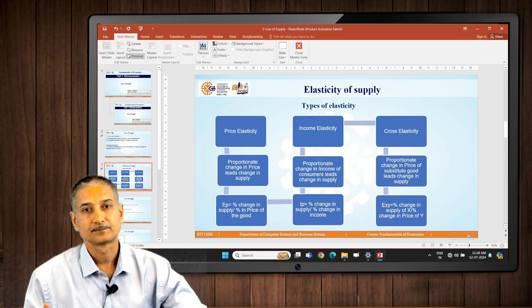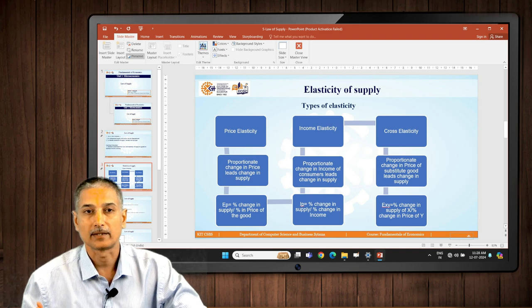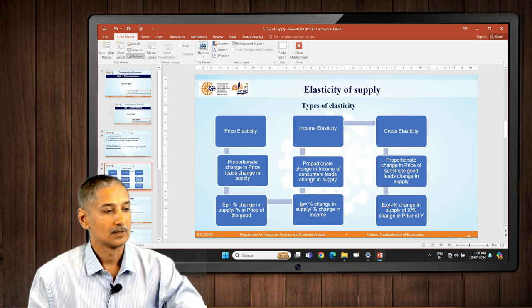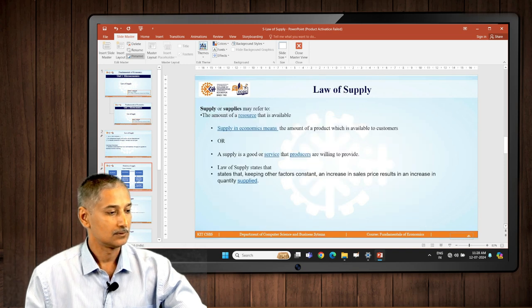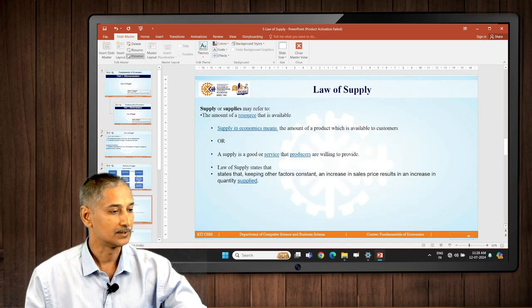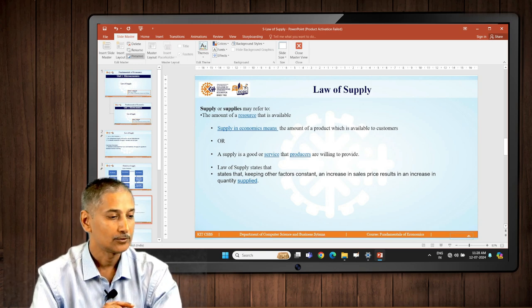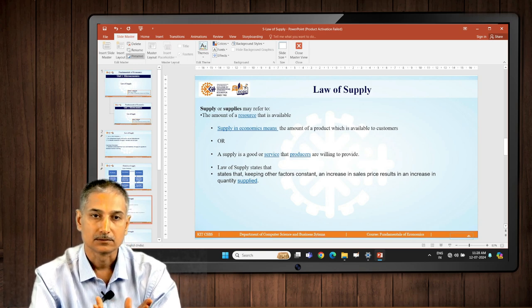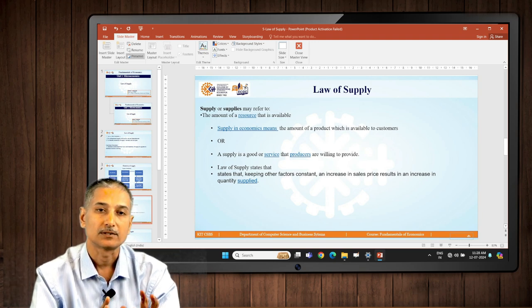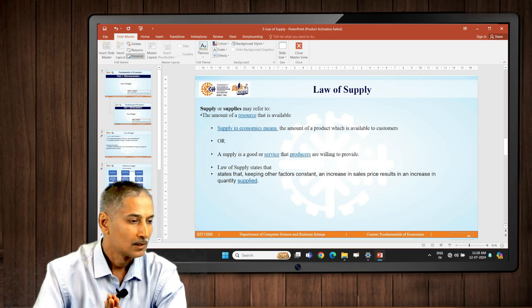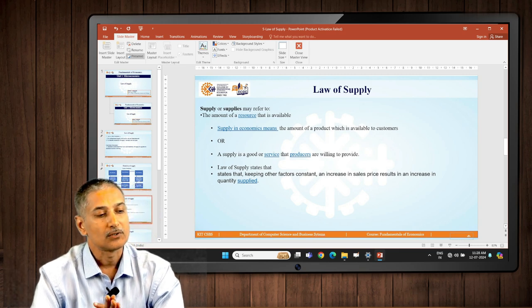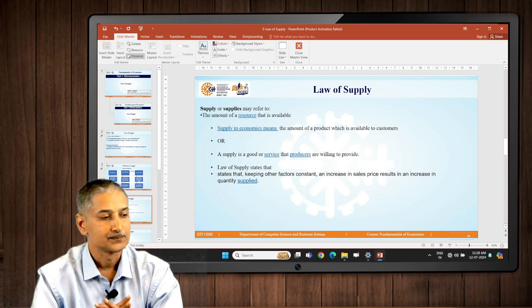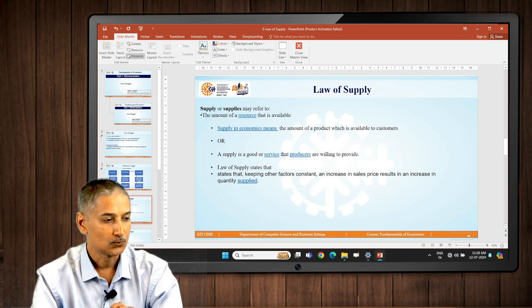We will go to what supply means. We have discussed what demand is, let's try to understand what supply is. Supply in economics means the amount of product which is available to the customers, or a supply is a good or service that producers are willing to provide.